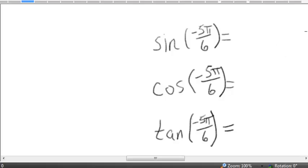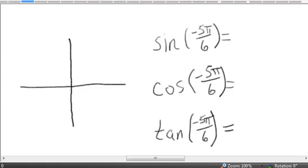The trigonometric ratios for angles graphed in the Cartesian coordinate system are determined by the position of the terminal side of the angle. So the first thing we need to do is graph the angle in question on the rectangular coordinate system. Now this is a negative angle, and its measure is in radians because there's no unit shown. Since it's a negative angle, we start at the positive x-axis and we rotate clockwise.